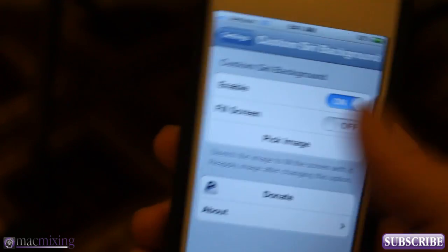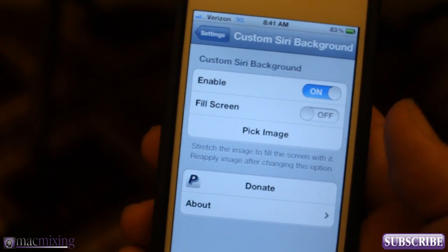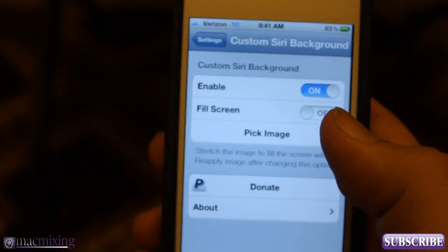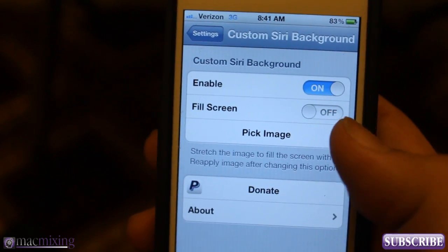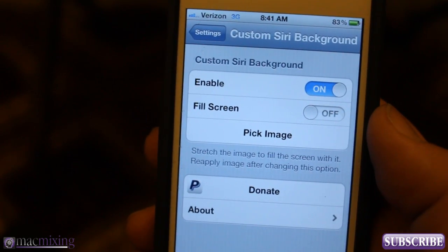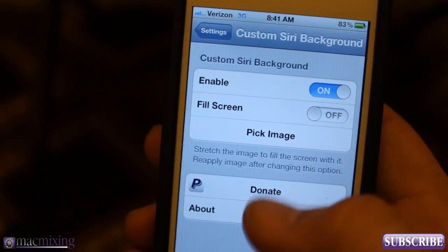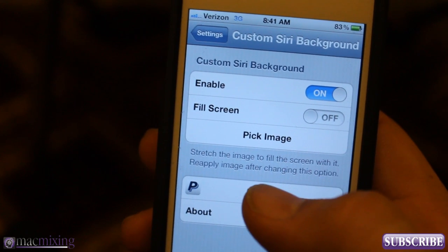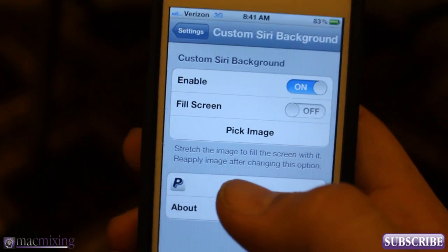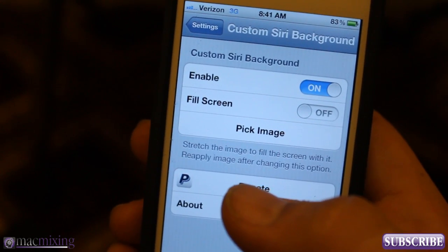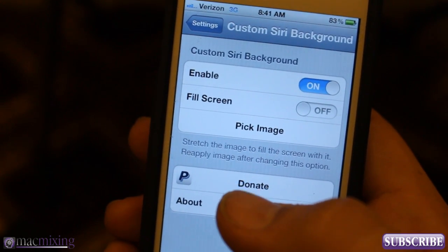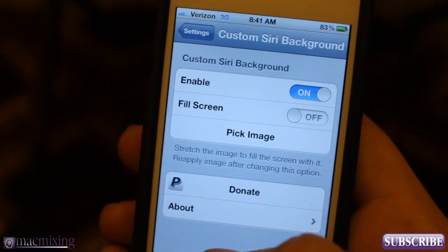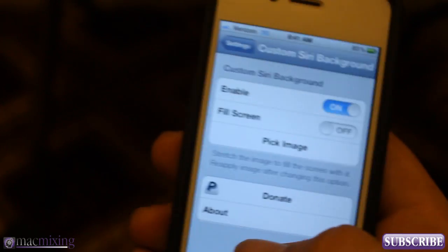And you can pick any image you want. It's pretty cool. You can have it fill screen in case the resolution isn't exactly the size of your iPhone resolution. So that's a pretty cool little simple Cydia tweak. It's available for free in the Cydia market.